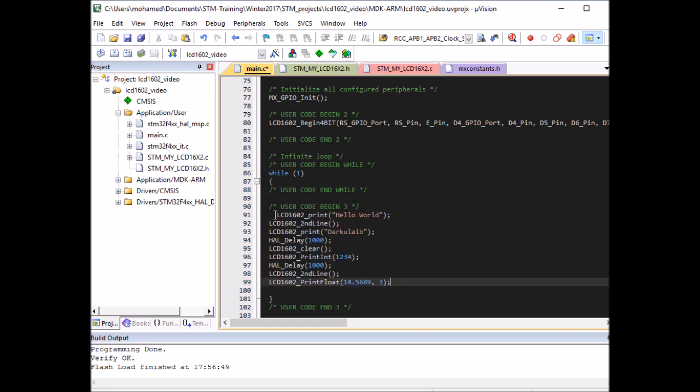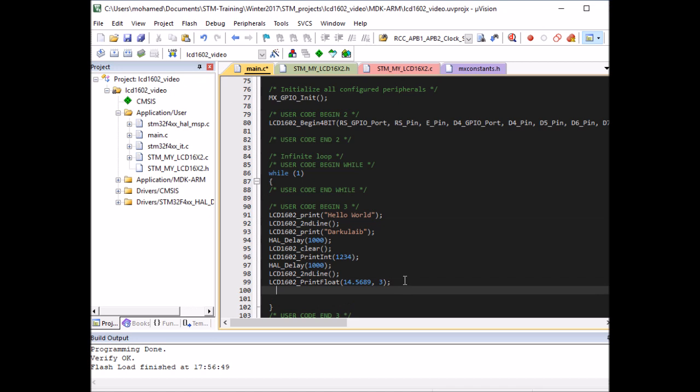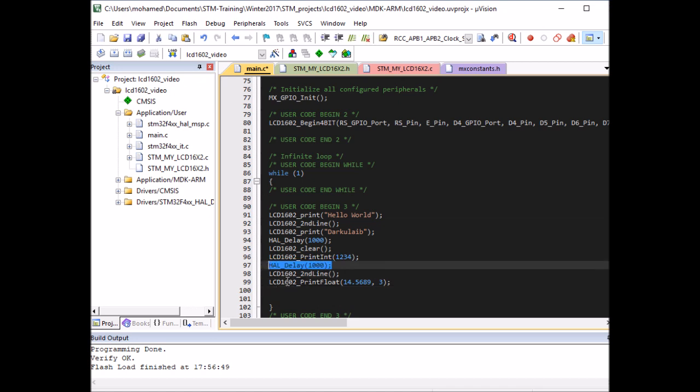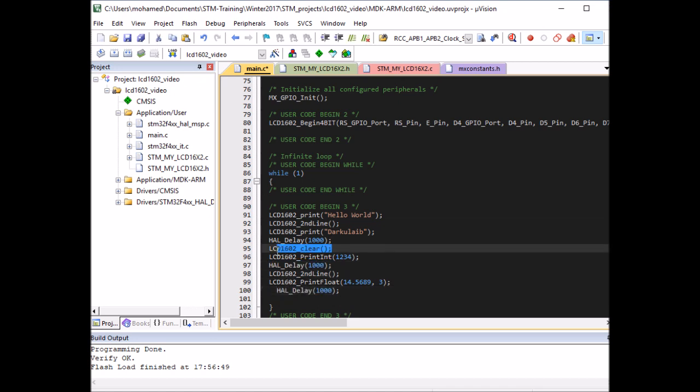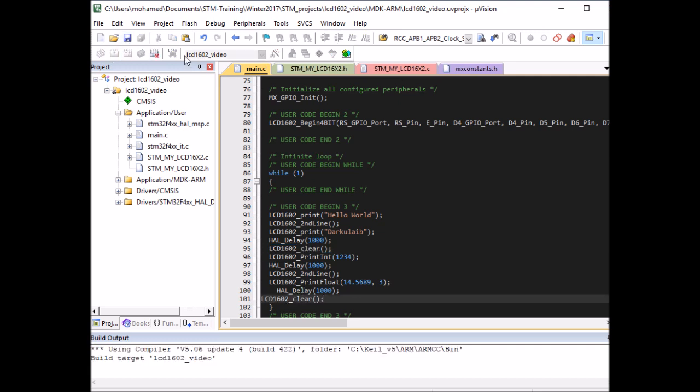You would need to put a delay at the end and clear the display before you get into the first position again. Okay, so let me compile the code, load it to the board, and we'll test that.